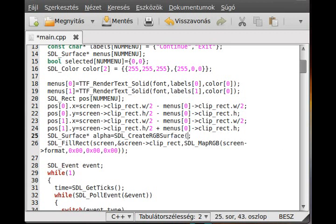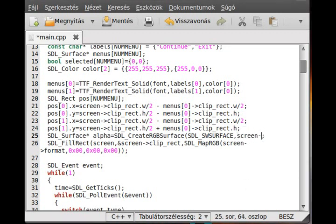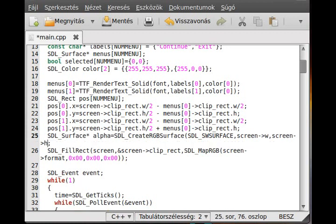SDL_CreateRGBSurface has a few parameters. The first is the flag — similar to what we used in normal surface creation with SDL_SetVideoMode. This will be SDL_SWSURFACE for a software surface. The next parameters are the width and height, so we use screen_width and screen_height, which correspond to the screen clip rect's w and h.